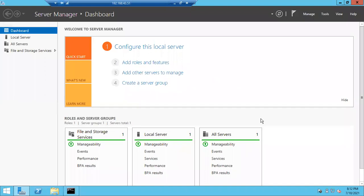In case you want to install anything on the server, you can use Server Manager to install any software. In case you want to install .NET Framework or other components, don't think you can install SQL Server from Server Manager — no. Windows Server related components like .NET Framework can be installed from Server Manager.